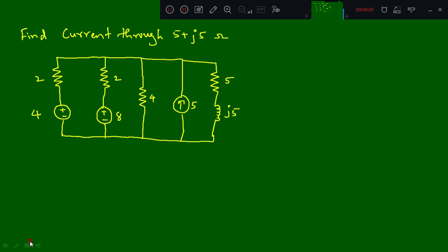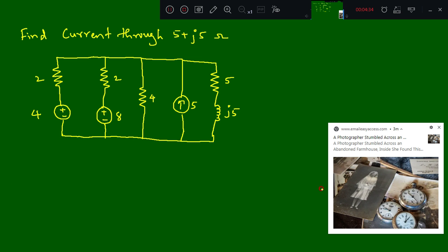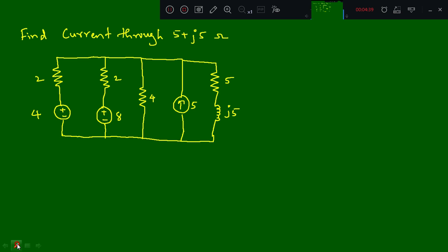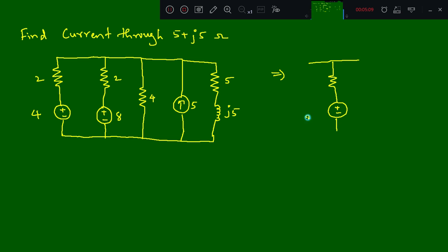Converting the current source: 5 amps into 4 ohms gives 20 volts, and the 4 ohm resistor will be in series. So the reduced portion gives a 4 ohm resistor in series with a 20 volt voltage source. The rest of the circuit remains the same — here is the 5 ohm resistor, and here is the inductor j5, and this is 5.